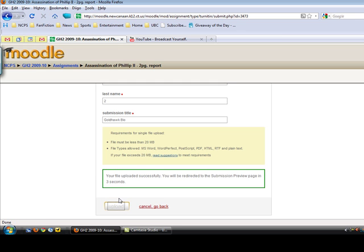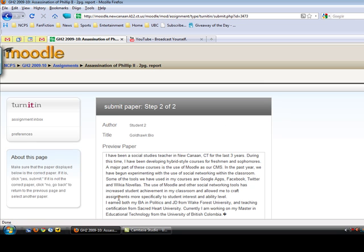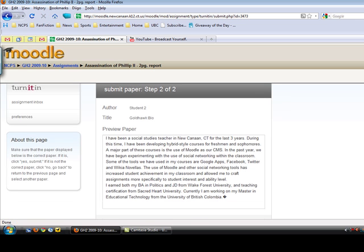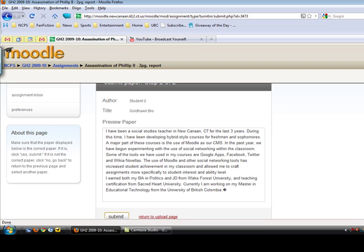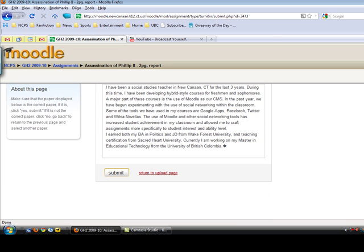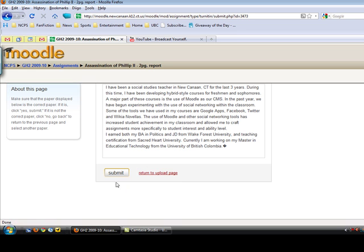Once it's uploaded, it's going to redirect you to the submission preview page. This is where you can actually read the preview and see whether or not this is the paper you really want to submit. If it's not, you can click return to upload page and choose a different file. In this case, I'm going to hit submit because this is the one I want to put in.